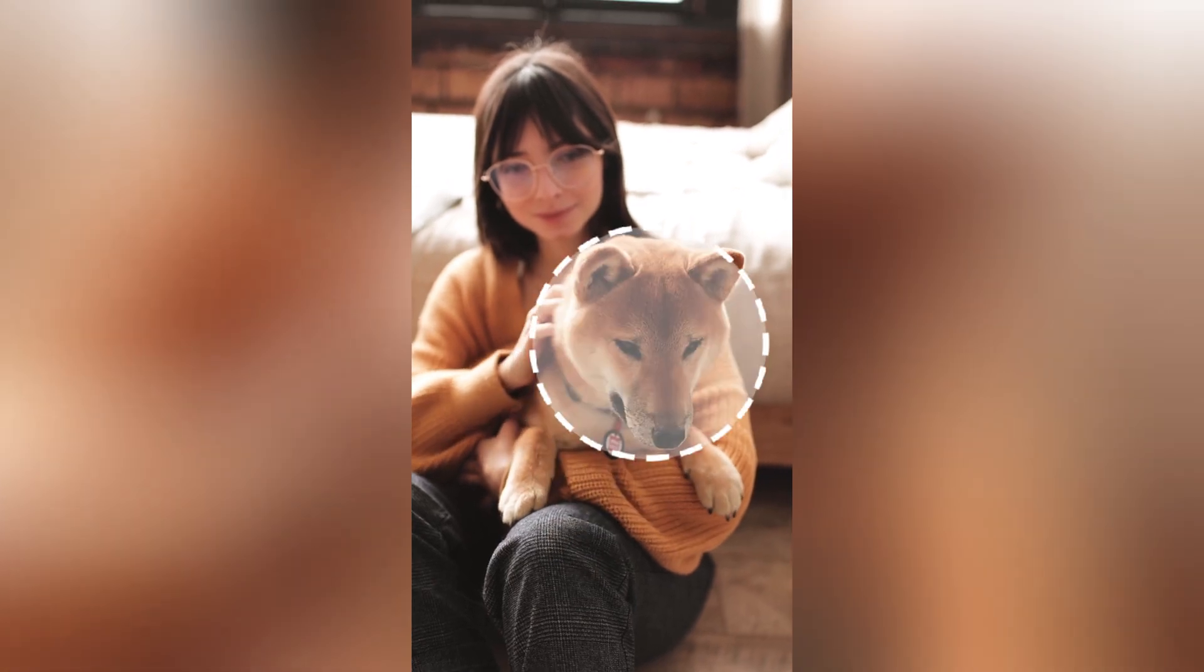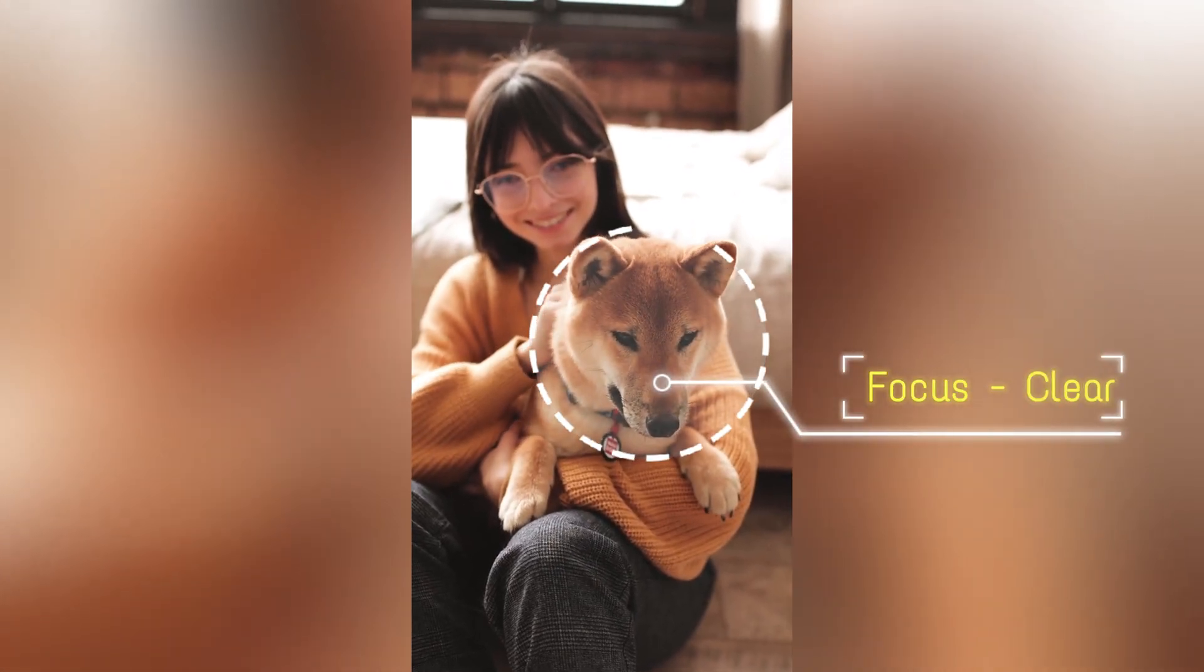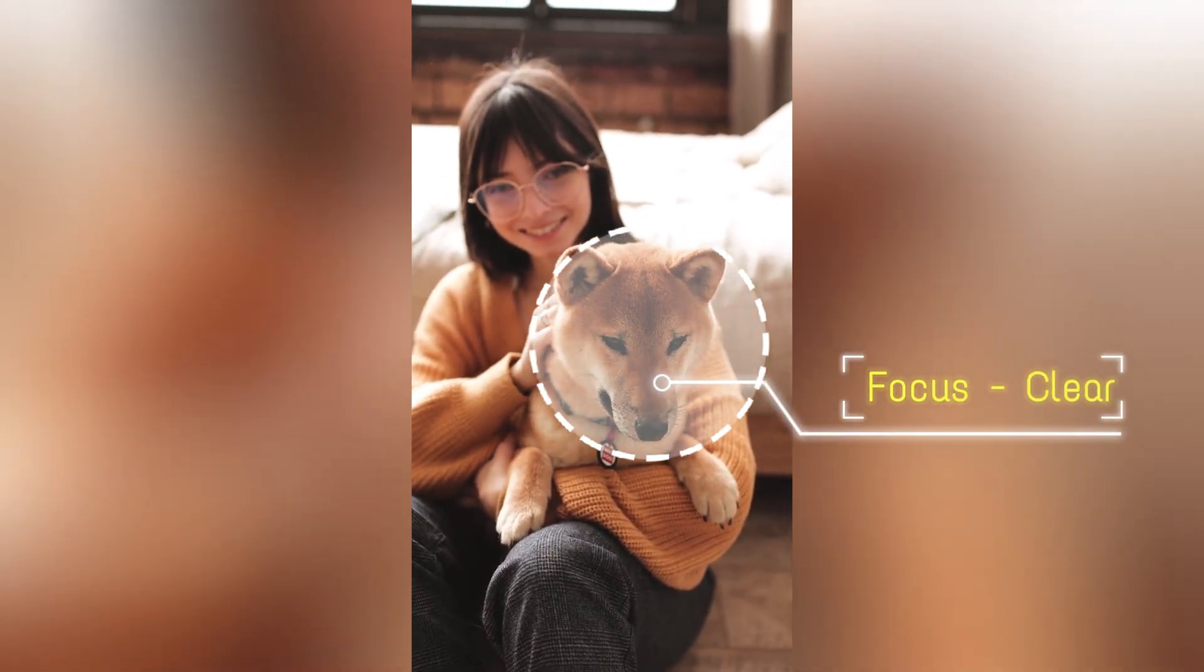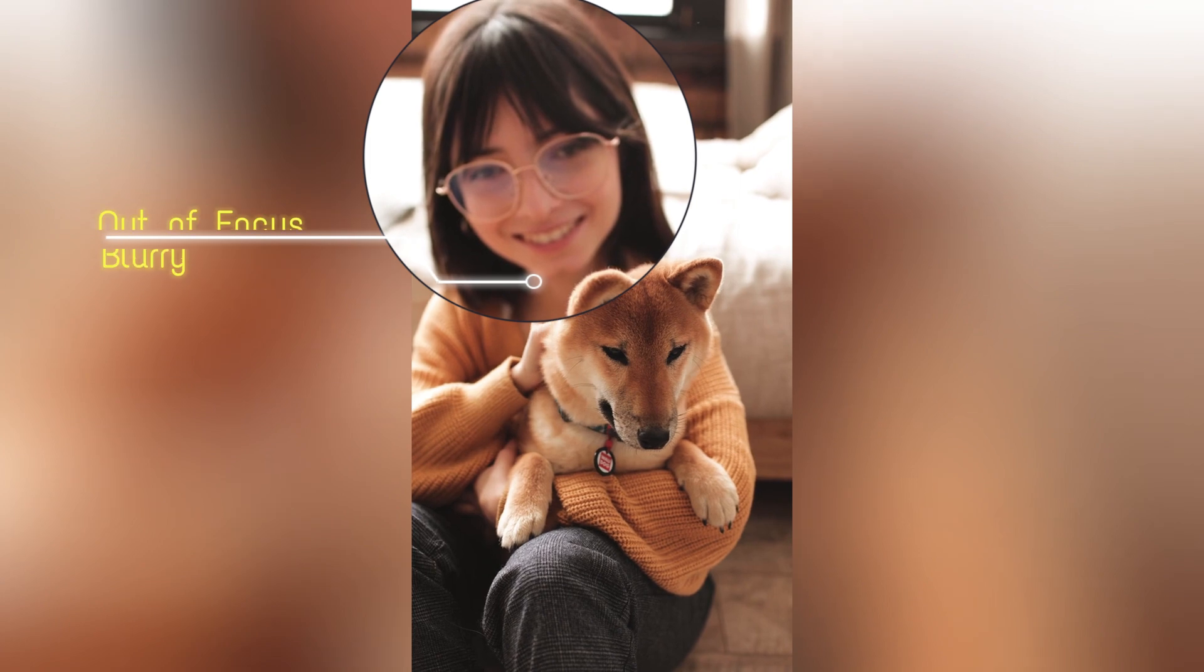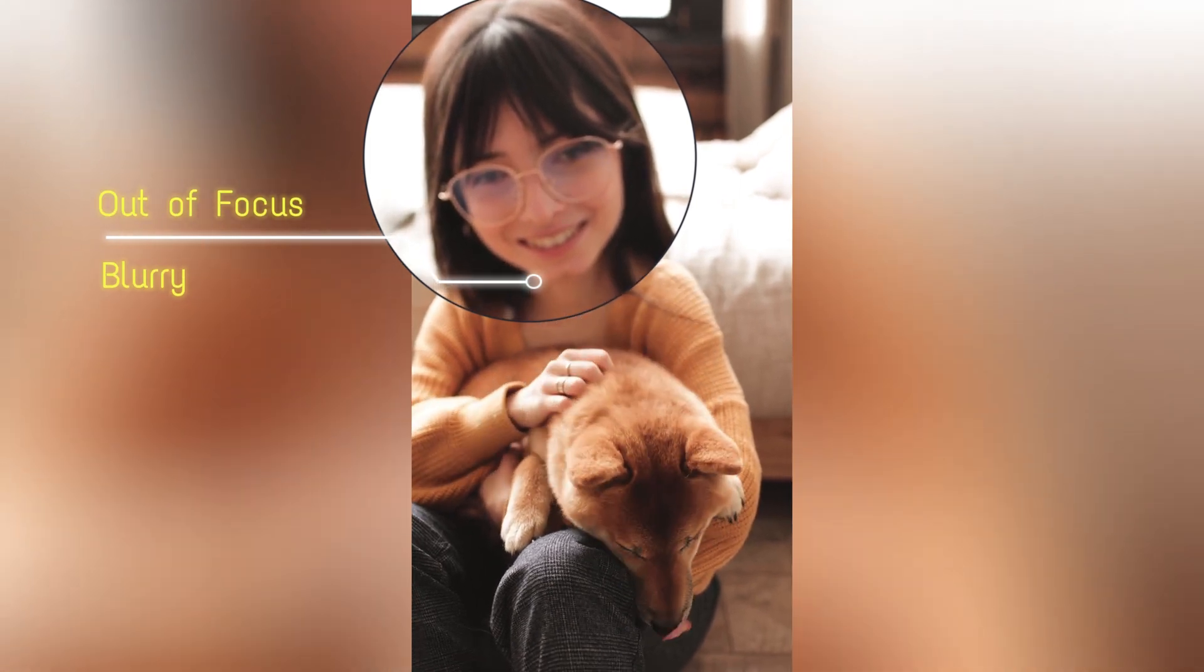Look at this video, it's clear that the focus is on the dog's face in the foreground, while the girl's face in the back is a bit blurry as it's out of focus.